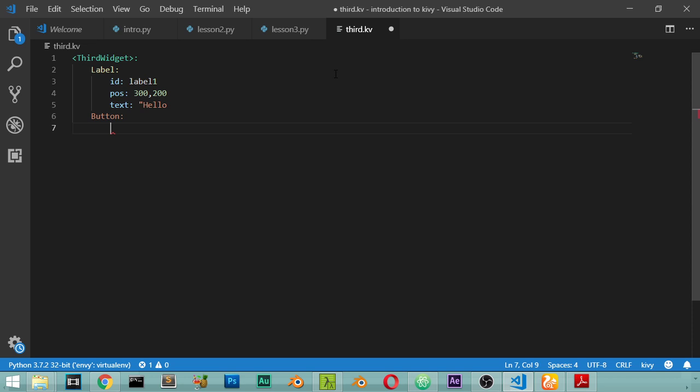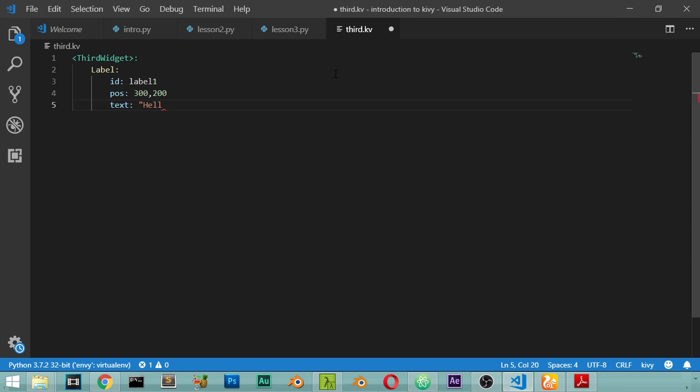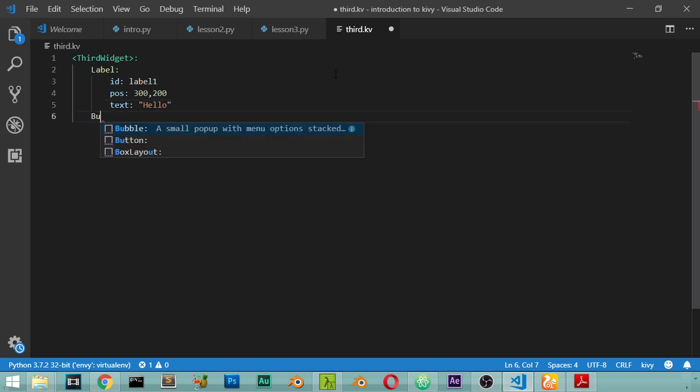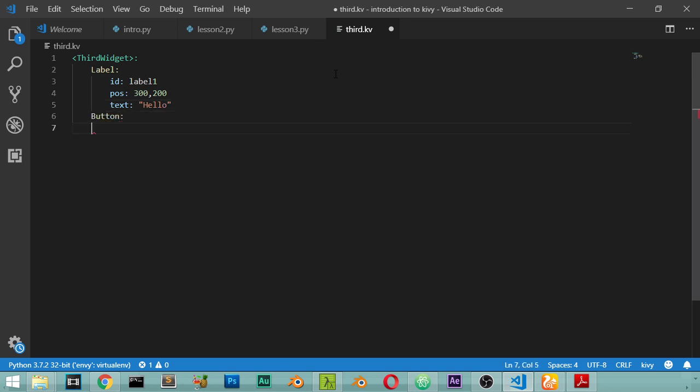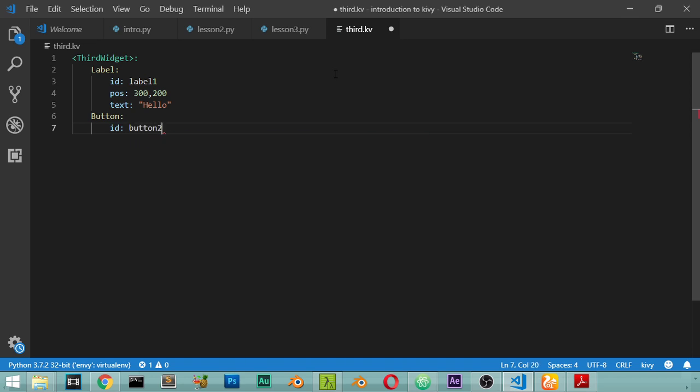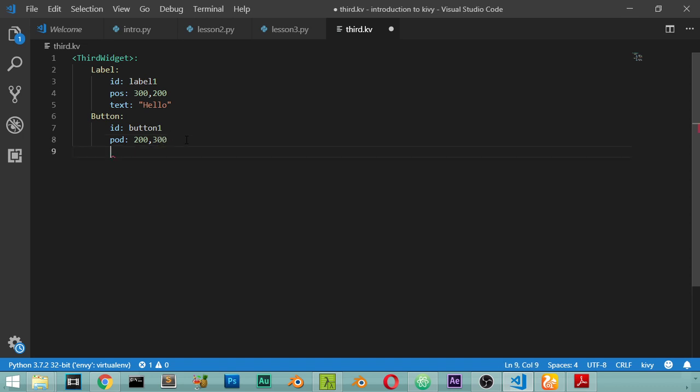Then we have another button. This button, we have another widget which is called the button. The id will be button_one. So you may ask why we are using the id. You can reference this id inside your Python file to make an event which we will talk about later. And we have the position 200 and 300, we have the size.